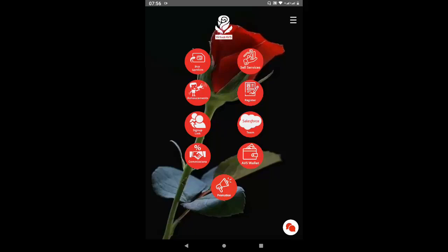You can do business buying and selling airtime on any telecom, internet, or whatever network you want to sell, depending on what is available in the country. Once you come to the interface there's a dashboard with a lot of icons. From the top left you see 'Buy Service', then 'Announcement', 'Sign Up Link', and 'Commissions'. On the top right you see 'Sell Services', 'Register', 'Salesforce' which is your team, your AVS wallet, and at the bottom 'Promotion'.